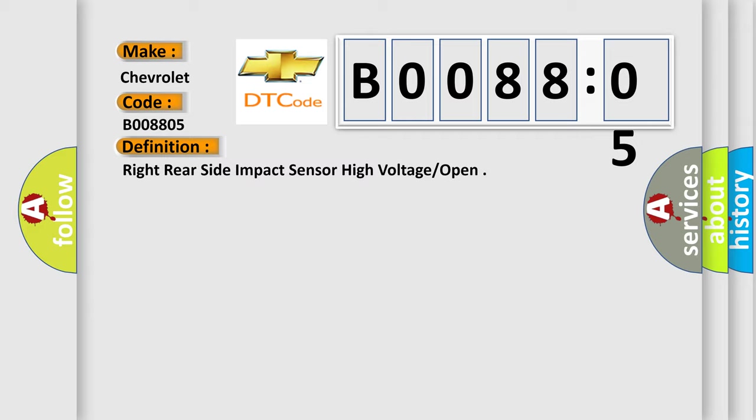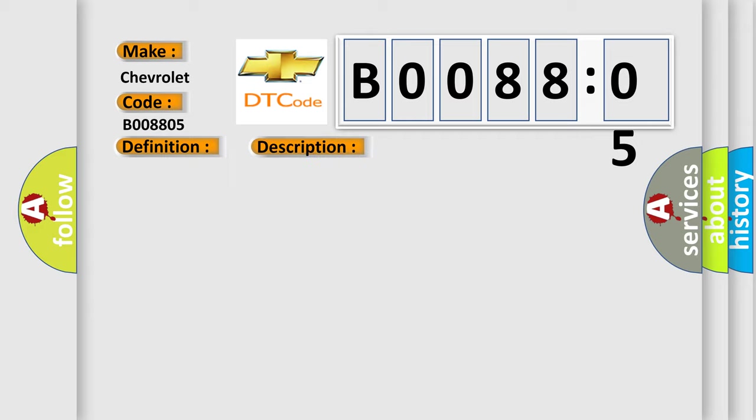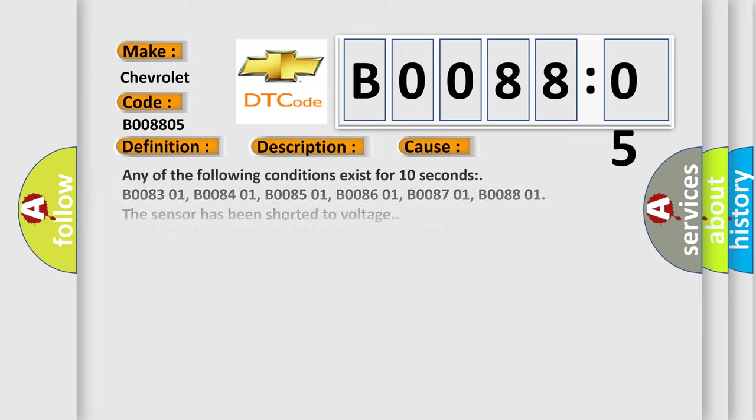And now this is a short description of this DTC code. Ignition voltage is between 9 to 16V. This diagnostic error occurs most often in these cases.